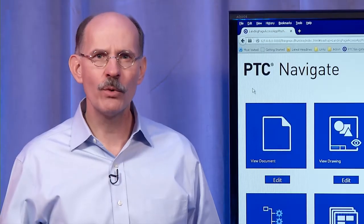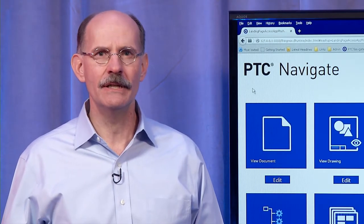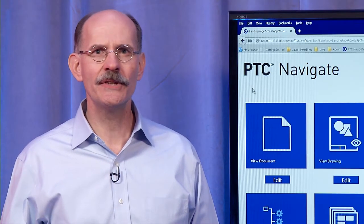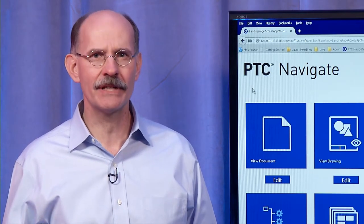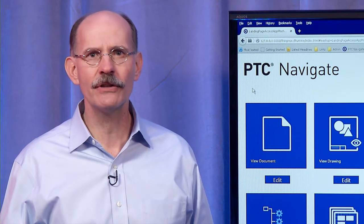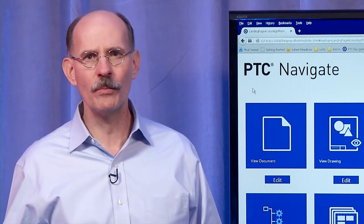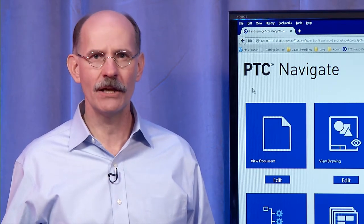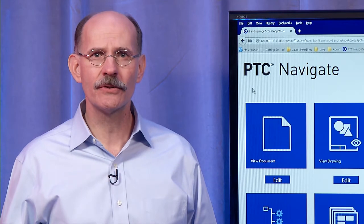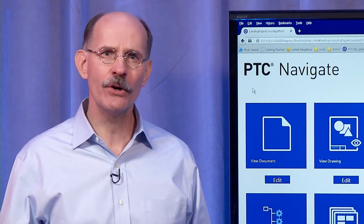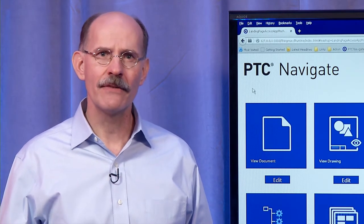With Windchill 11, PTC introduces PTC Navigate — a collection of role-based PLM apps. These apps are simple to use and require no training.